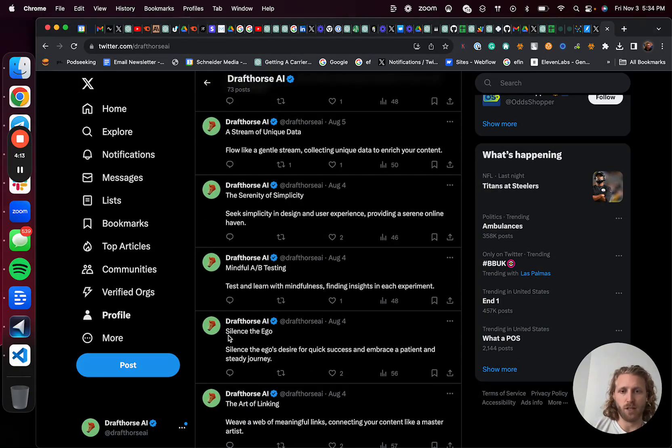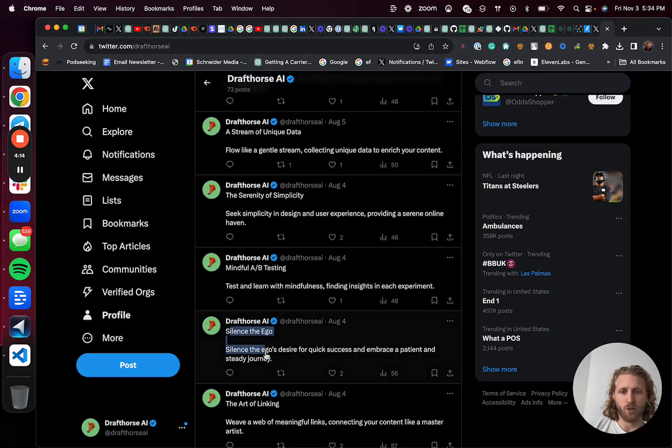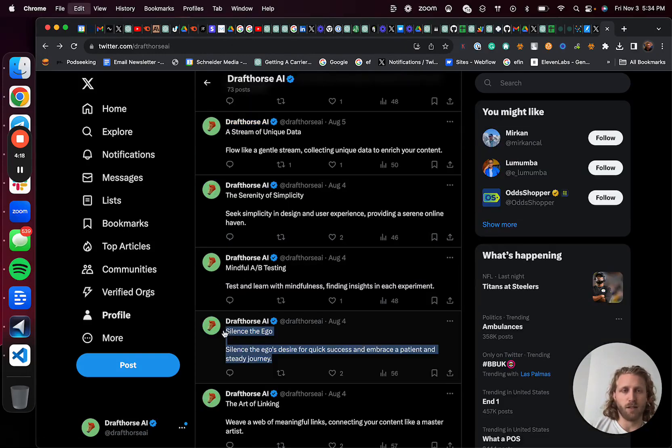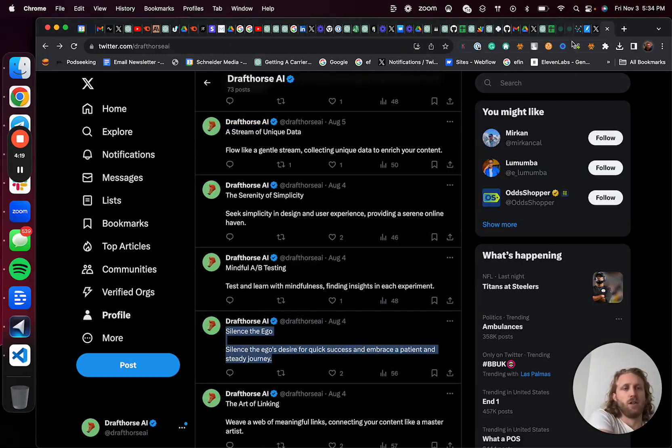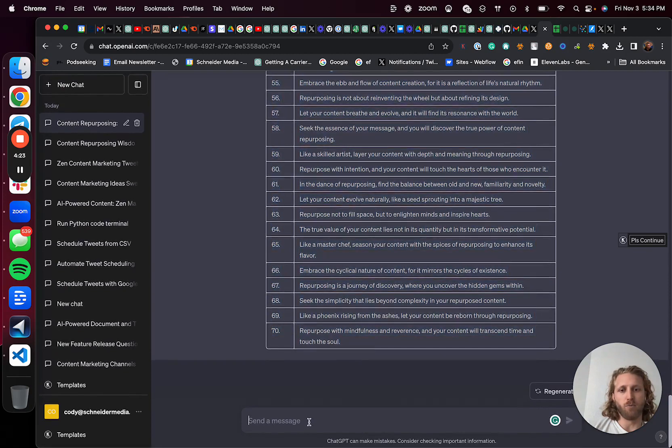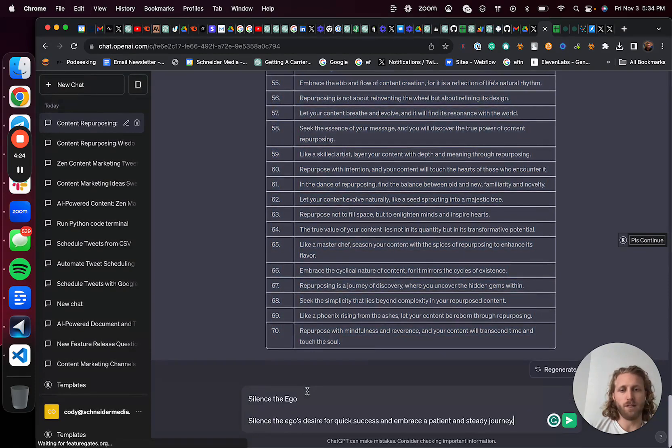But we can try to find some of the ones that ended up working. So like silence, ego. The idea is then you take this and you will prompt the AI to basically write more tweets similar to this.